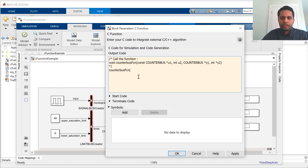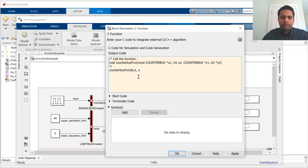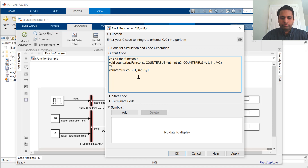The first input is passed by pointer. The second input, U2, is passed by value. The third input is, in fact, an output, which is passed by pointer. And then the fourth input is also passed by pointer.